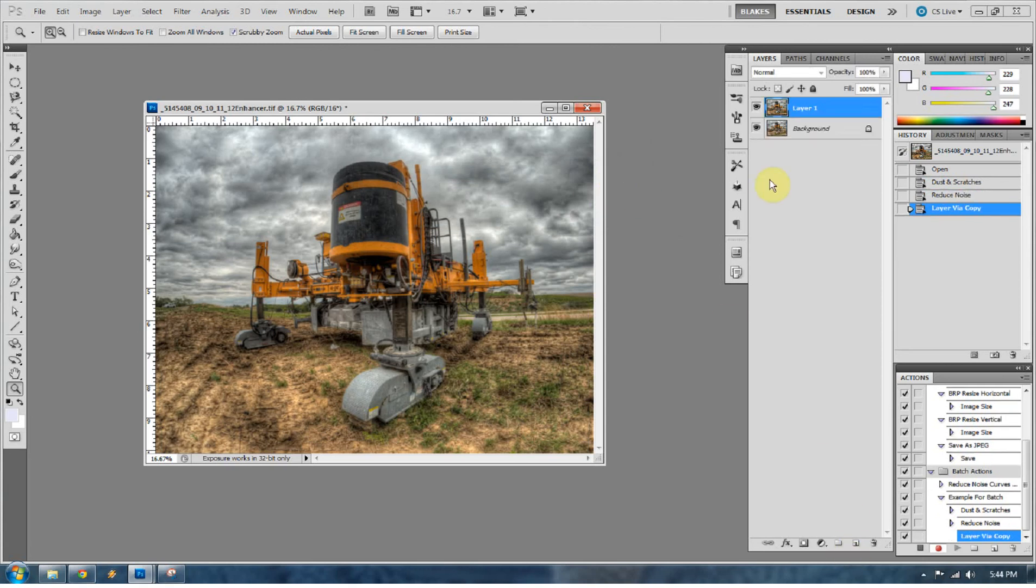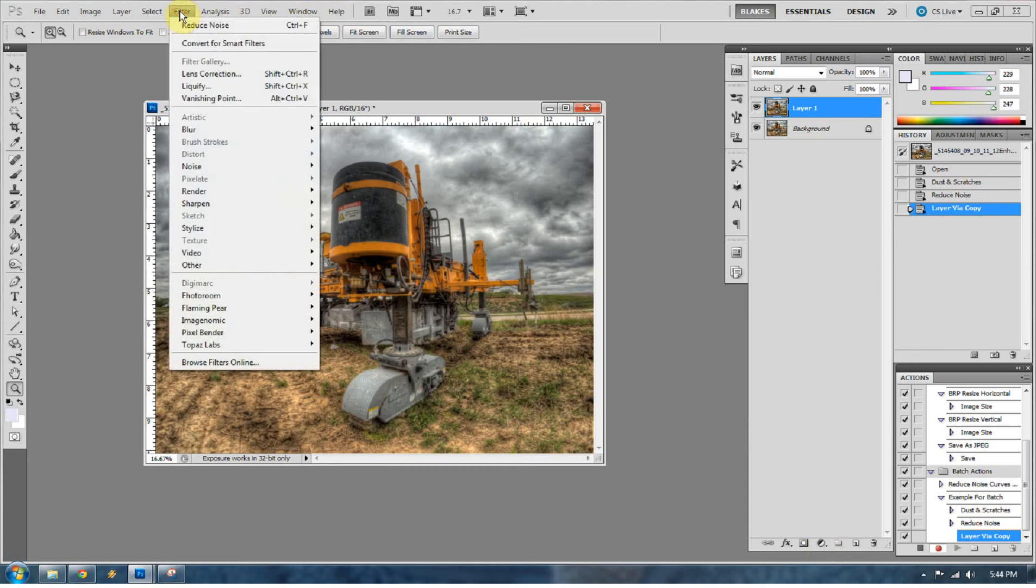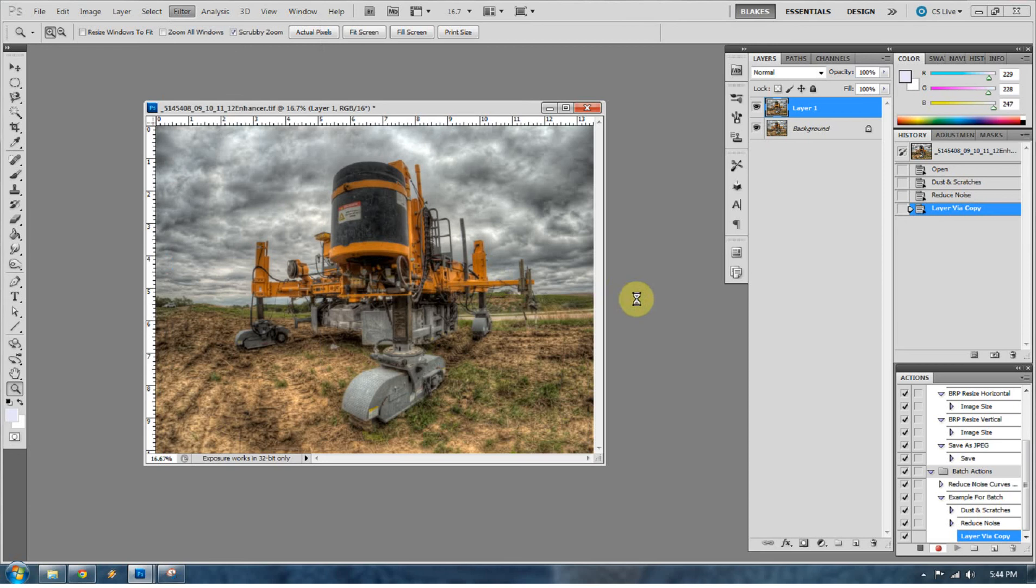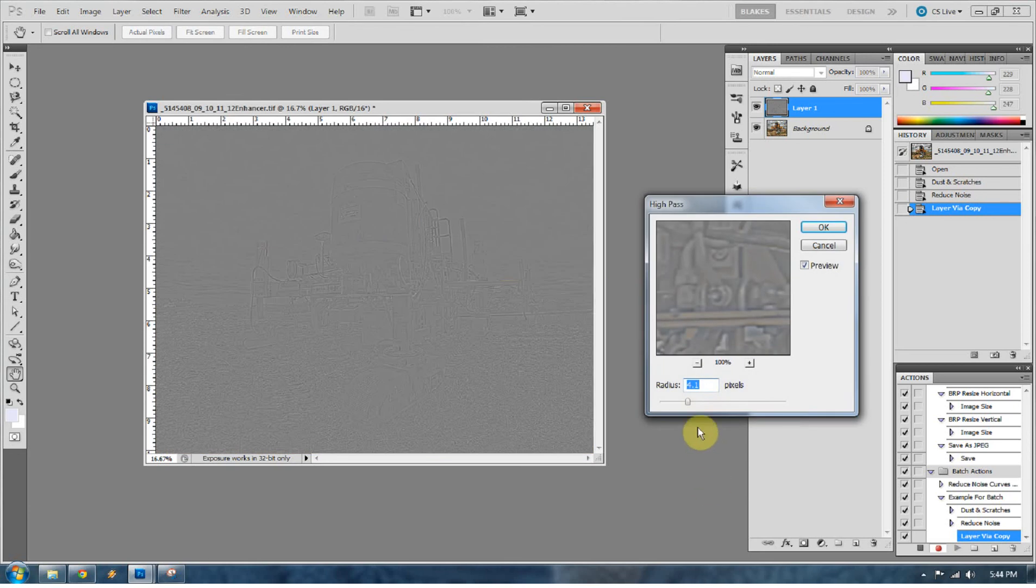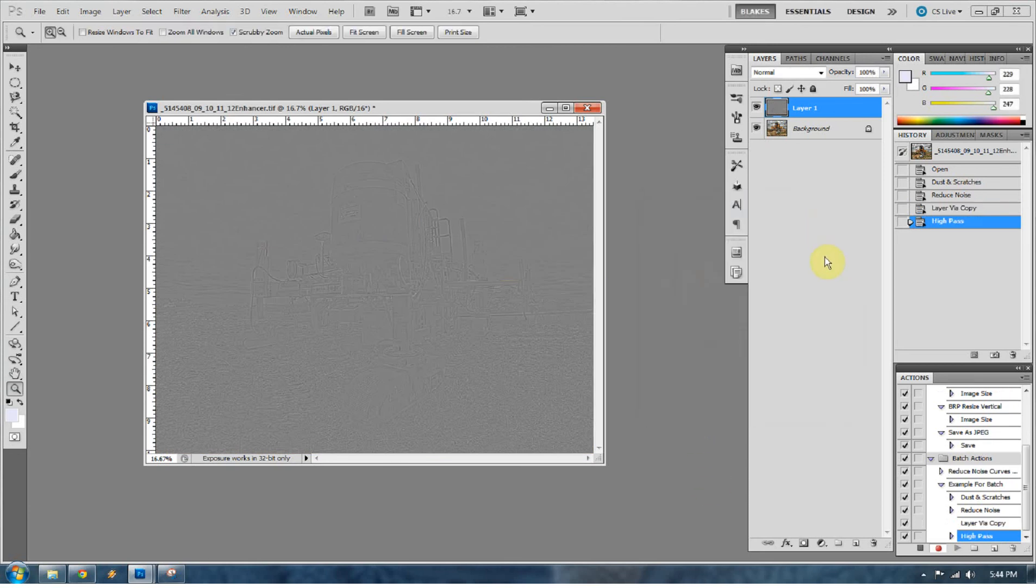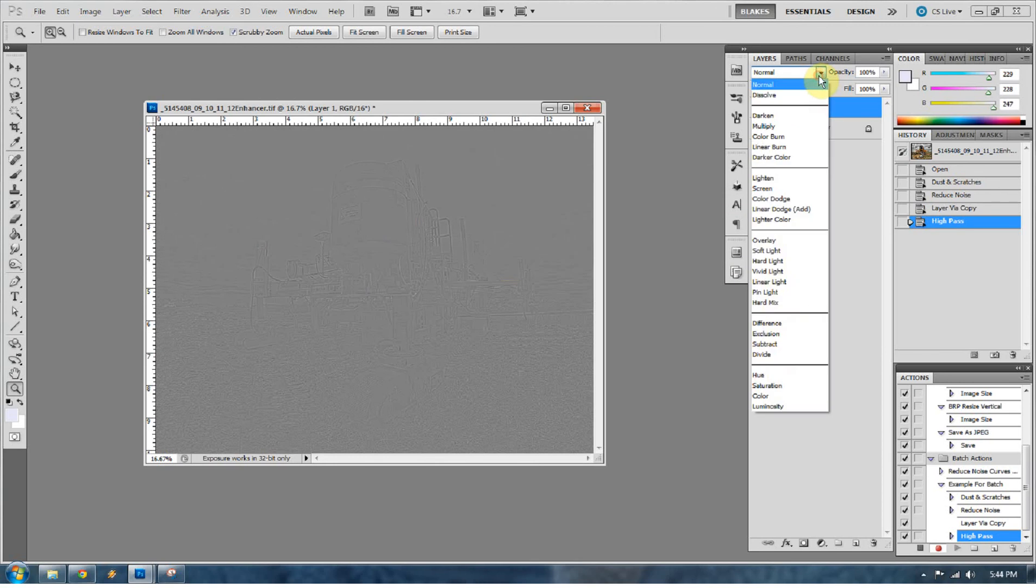All right. So now I'm going to duplicate the layer, and I'm going to high pass sharpen what I just did. So go to Filter, Other, High Pass. Keep it at like 4.1-ish, 4 to 5. I don't usually go any higher than that because I don't want it to be too abnormal looking. And then change that to a soft light.